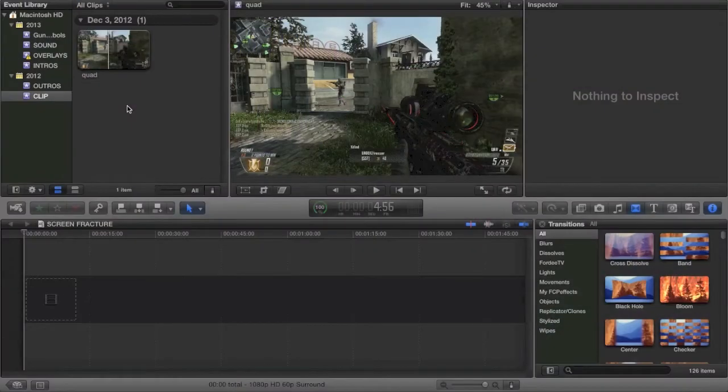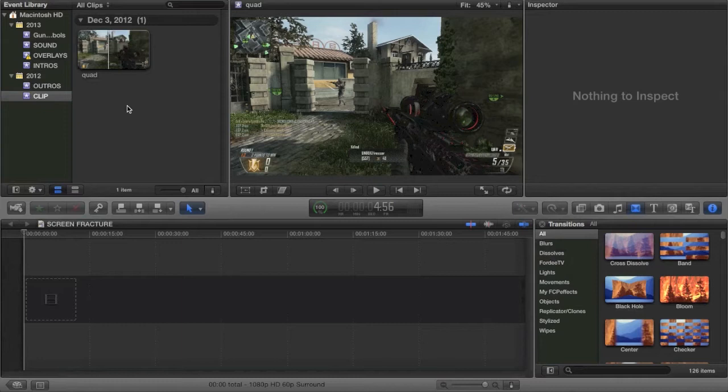What is up guys, it is Tony here and today we are doing a quick little montage editing tutorial where we are going to be talking about how to make Final Cut Pro faster.